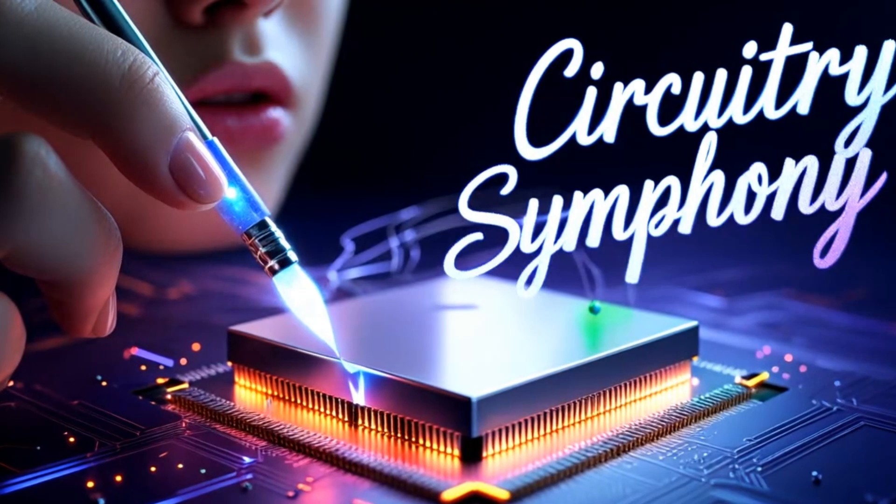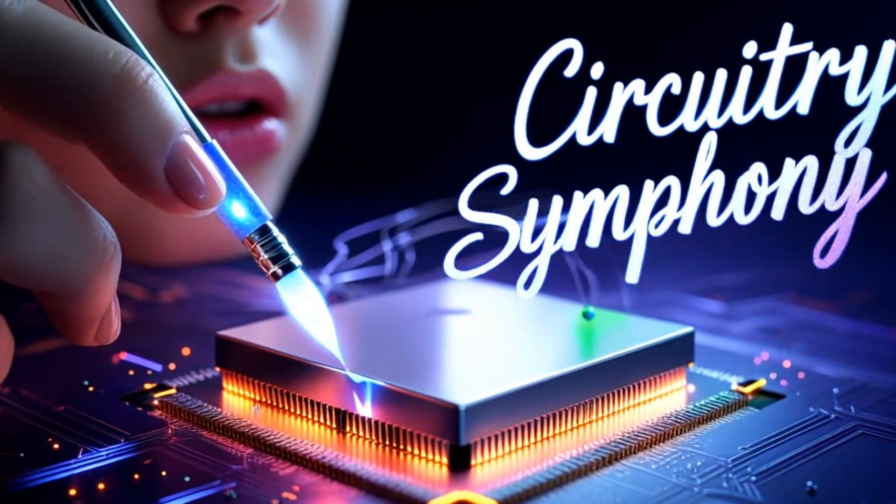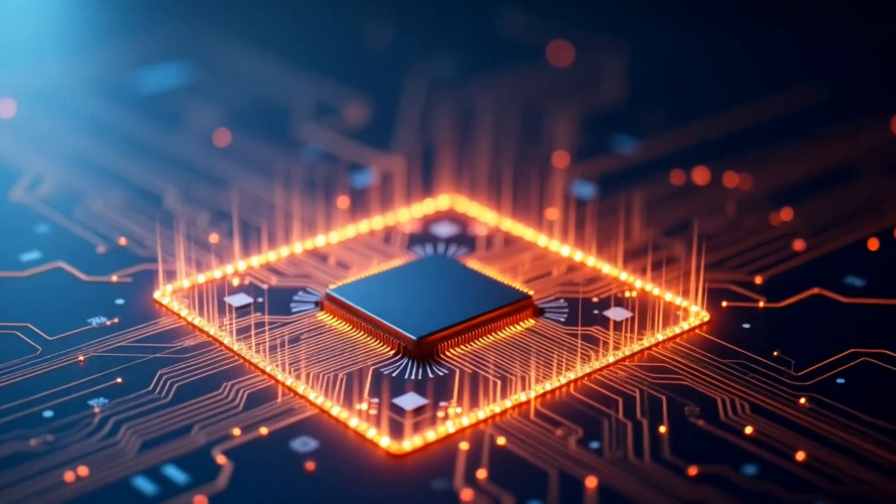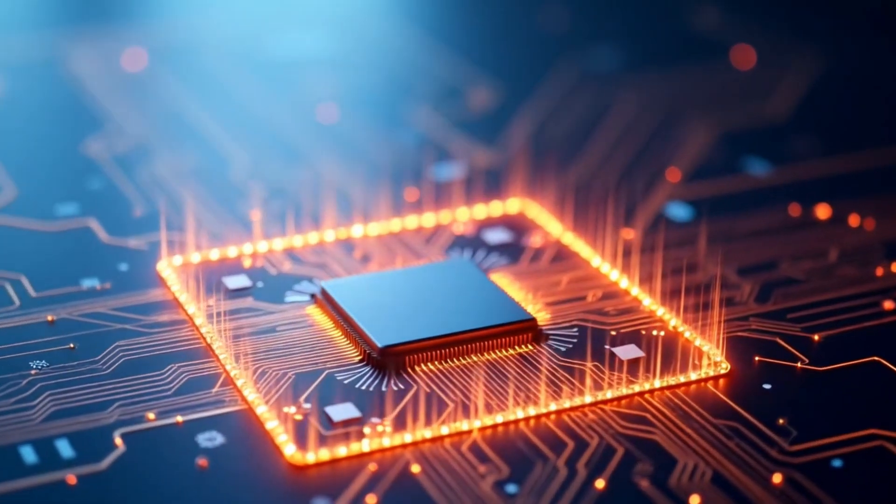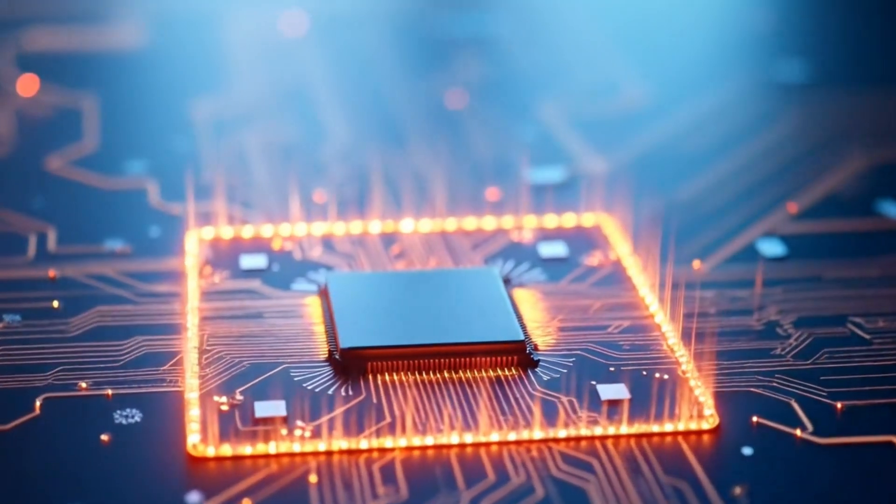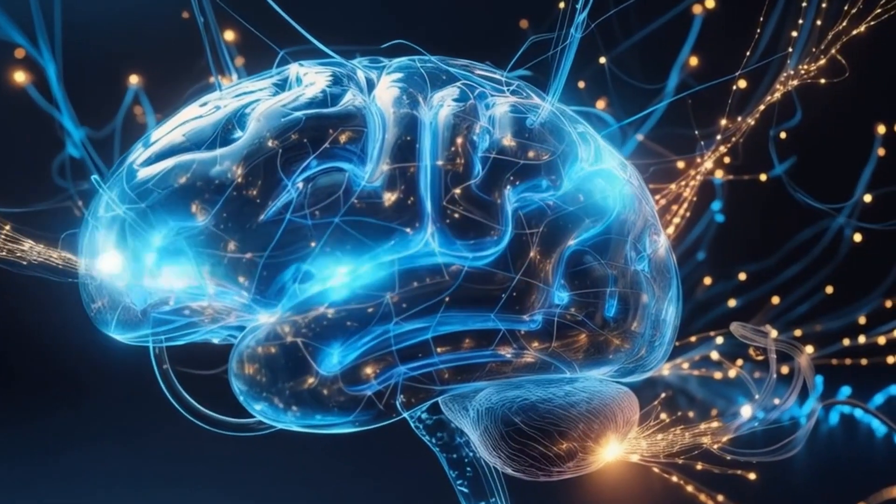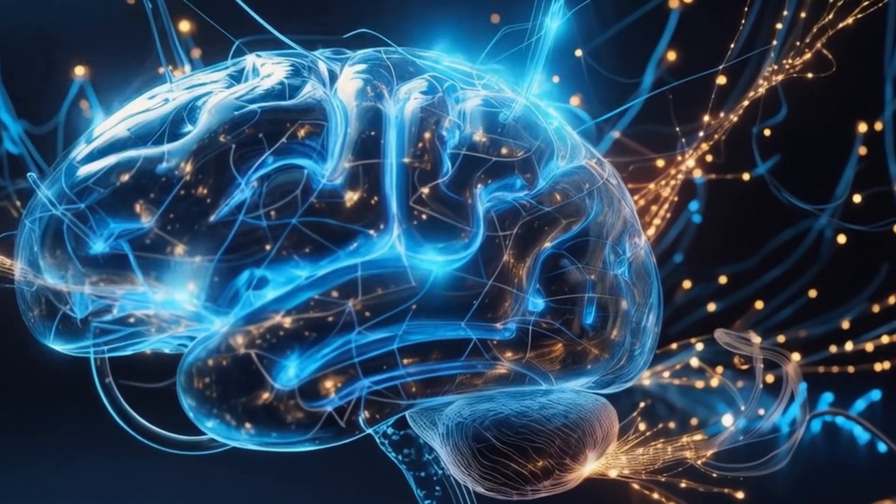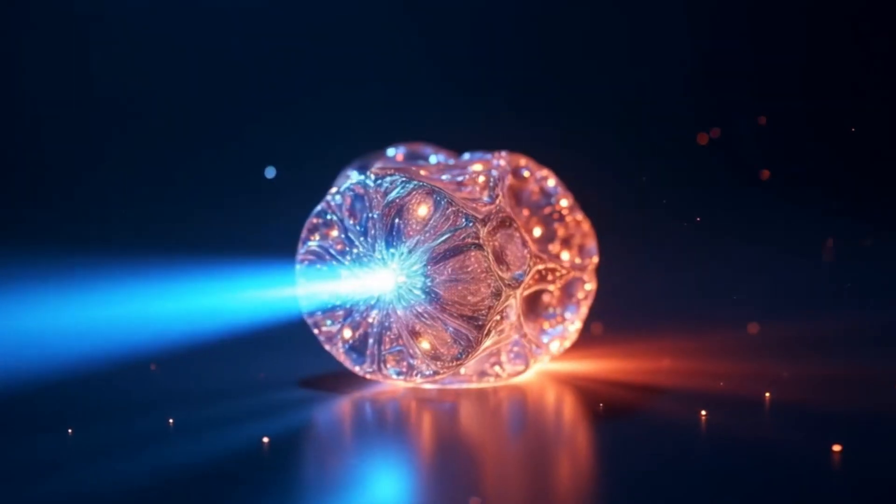Because the pump beam is programmable, this setup acts like a dynamic canvas. You can reshape how the chip processes data on the fly, allowing it to adapt and learn. It's like giving the chip a brain that rewires itself using light.